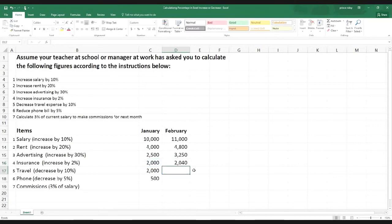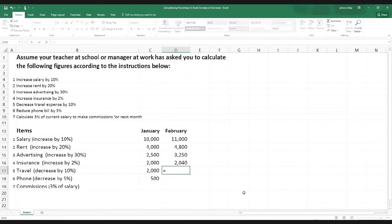We hit Enter and get the 2% increase. Now this time we're going to do it the other way — decrease. To decrease there is a different formula to follow. Travel is $2,000 and we have to decrease it by 10%, meaning 10% will be taken off this $2,000 for February. We start with the equal sign — as always, all formulas start with equal sign — then click on the $2,000, then minus sign, and open a bracket.